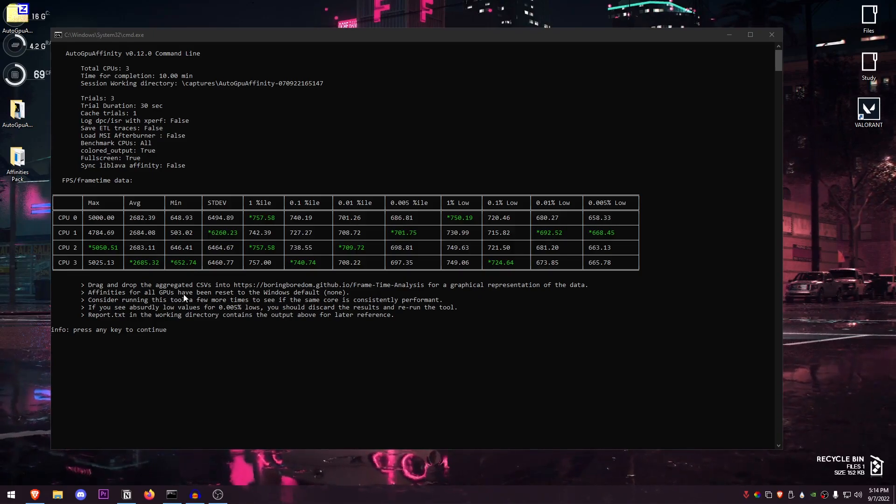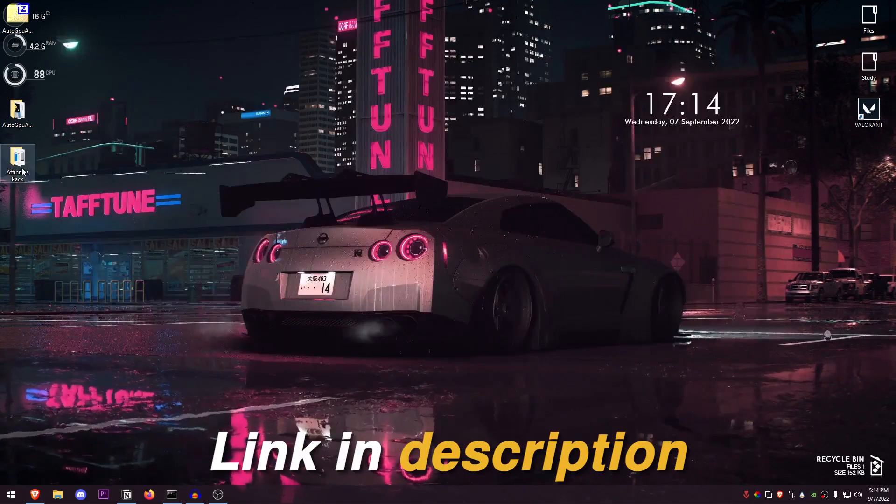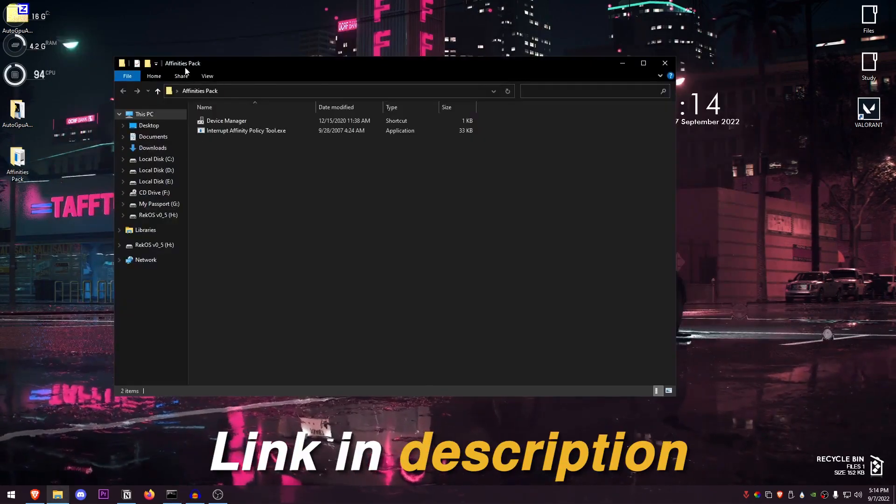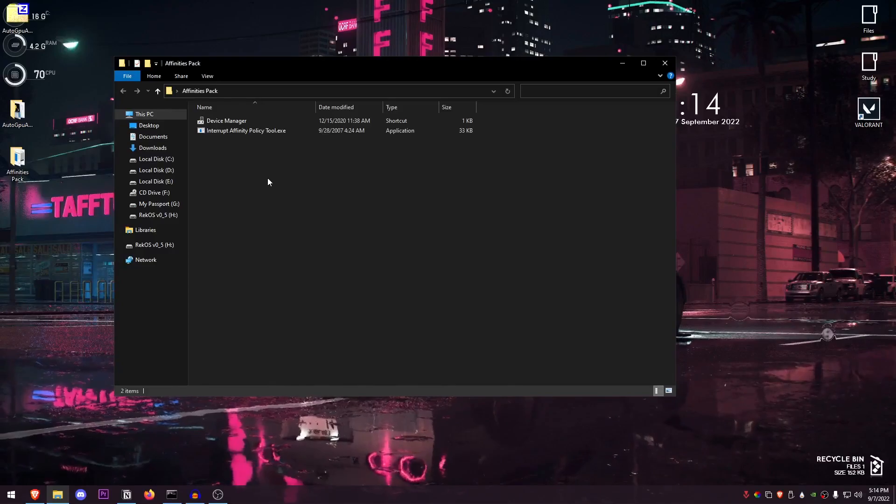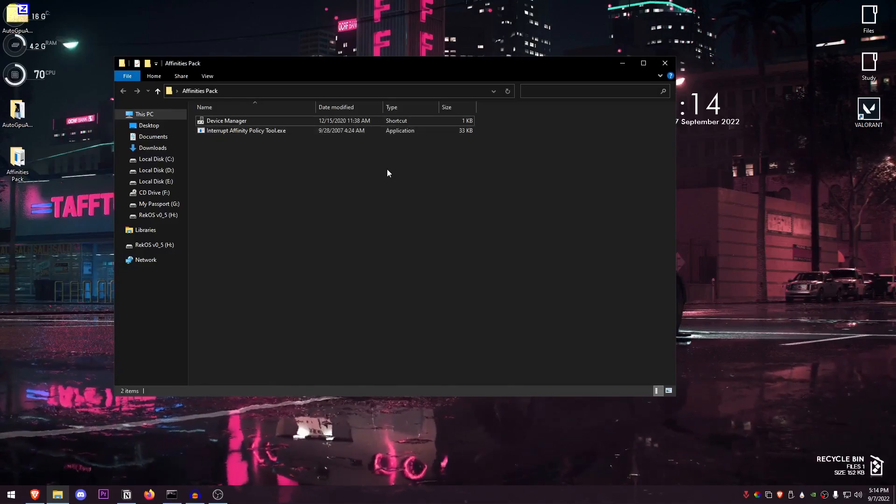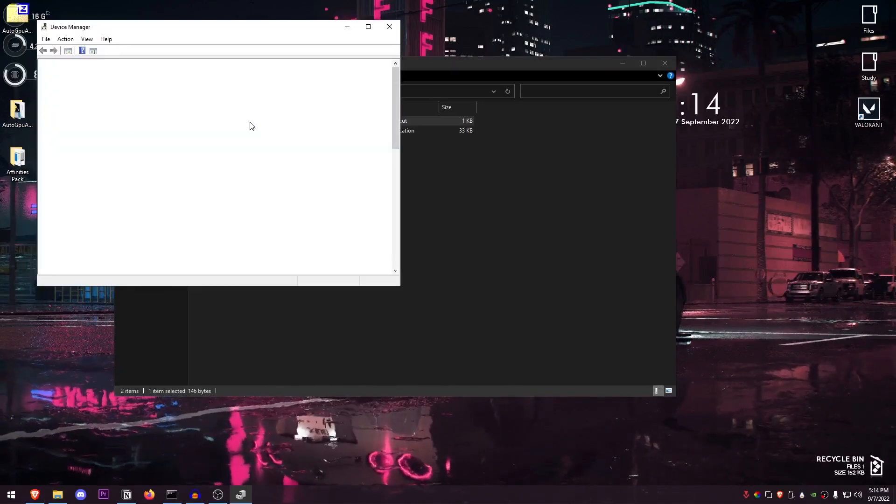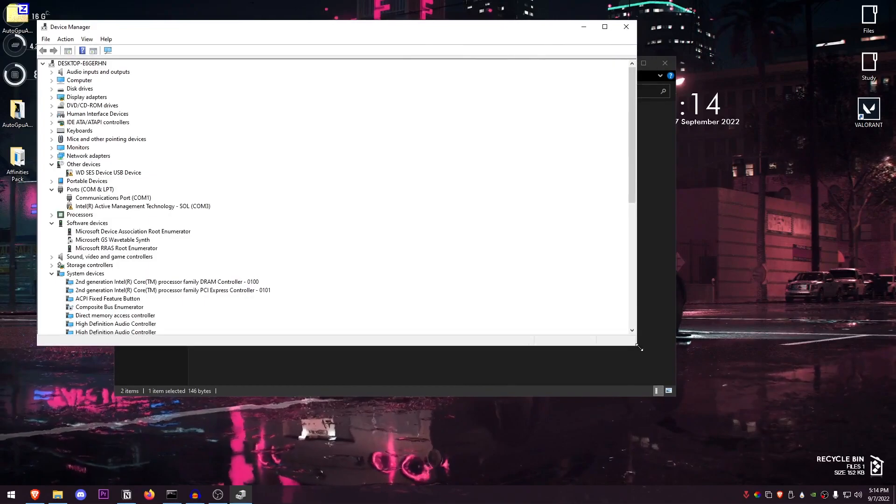Now once you have decided which CPU you want to use, how are you going to go and actually set the affinity? Well, it's really simple and easy. In the description I will also leave a link to the Affinities Pack—you can go ahead and download it from my website. So once you are inside of here, just go ahead and open up the Device Manager.